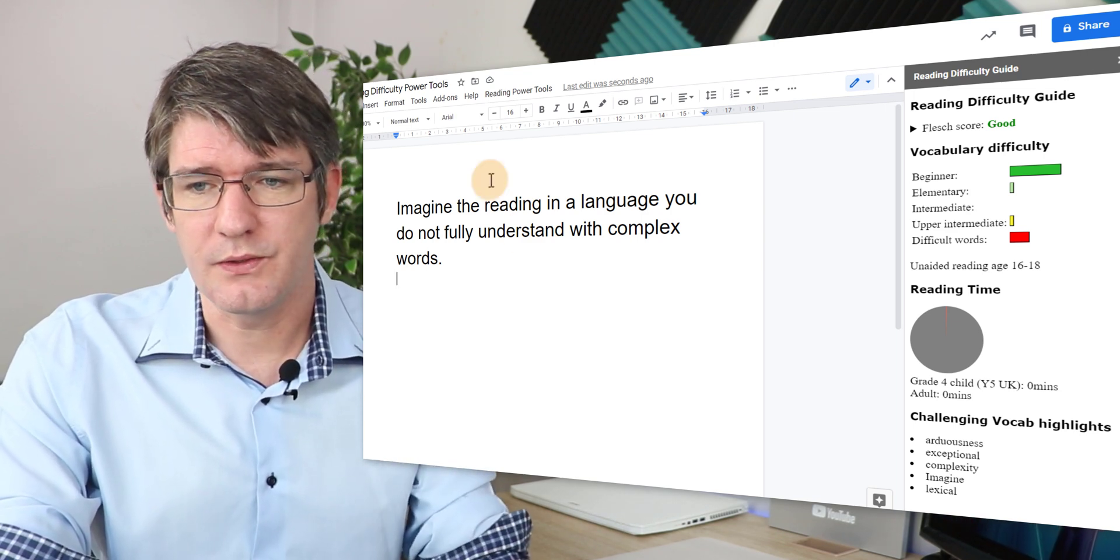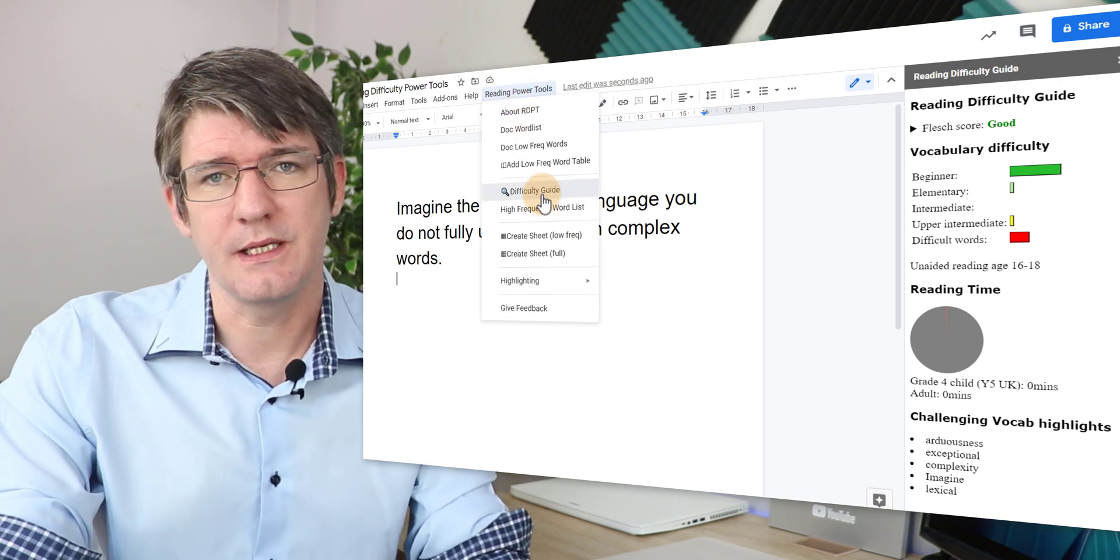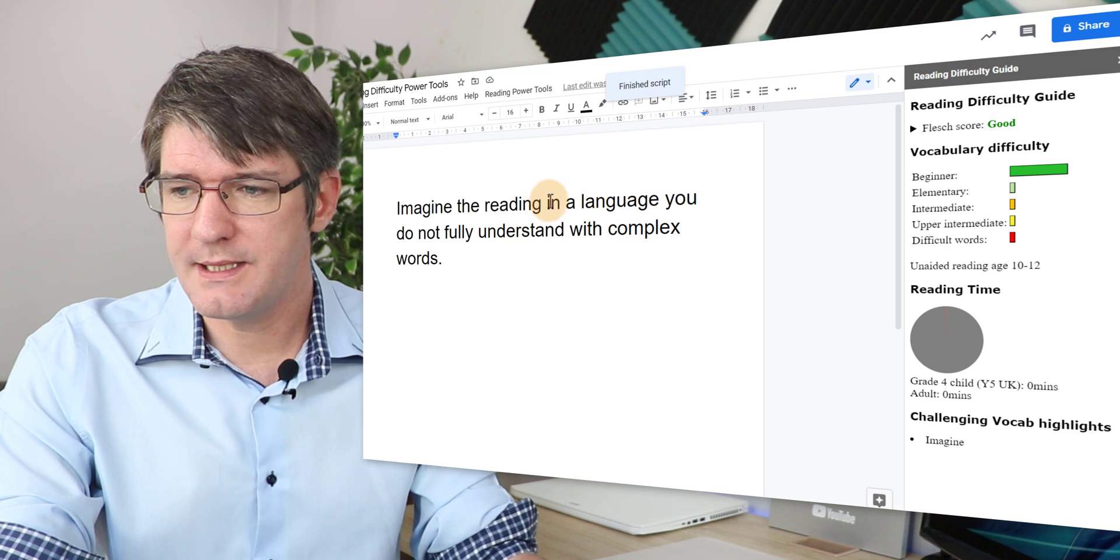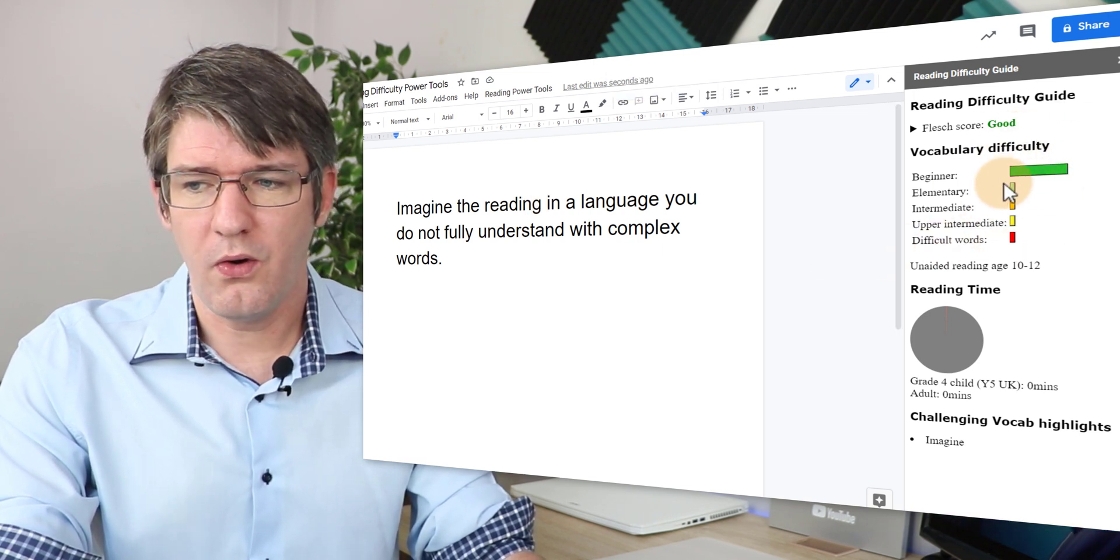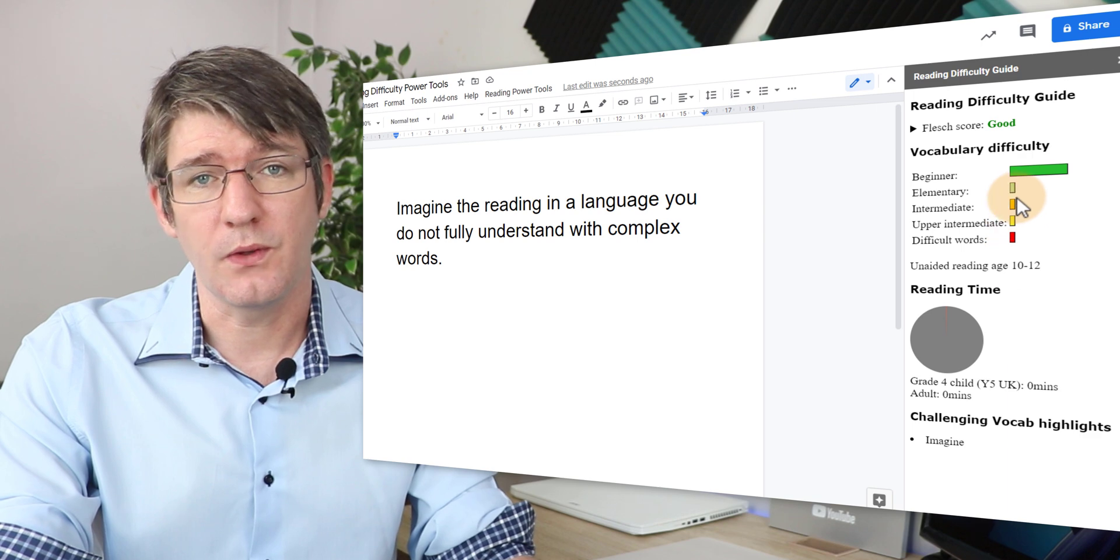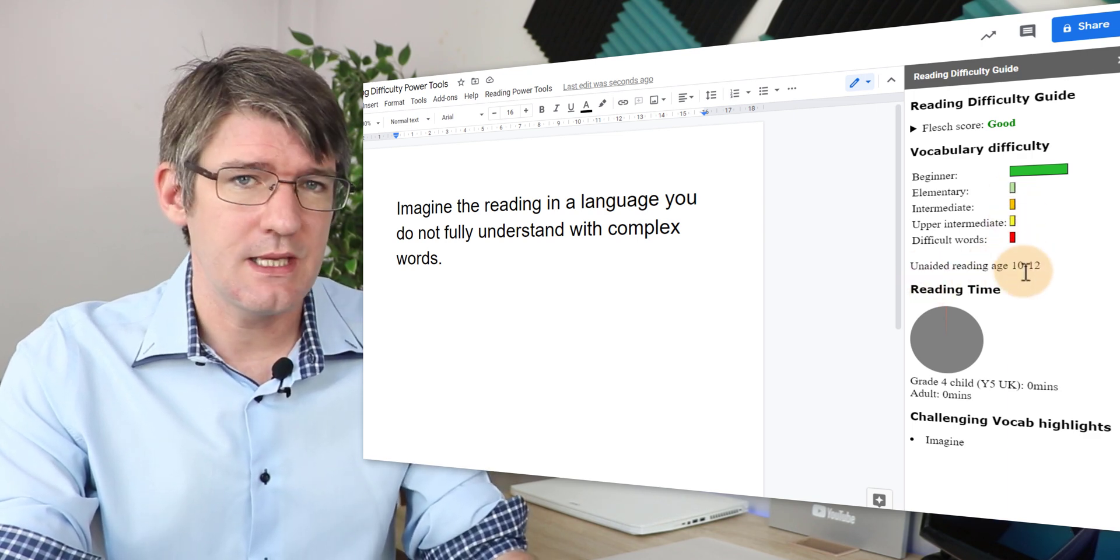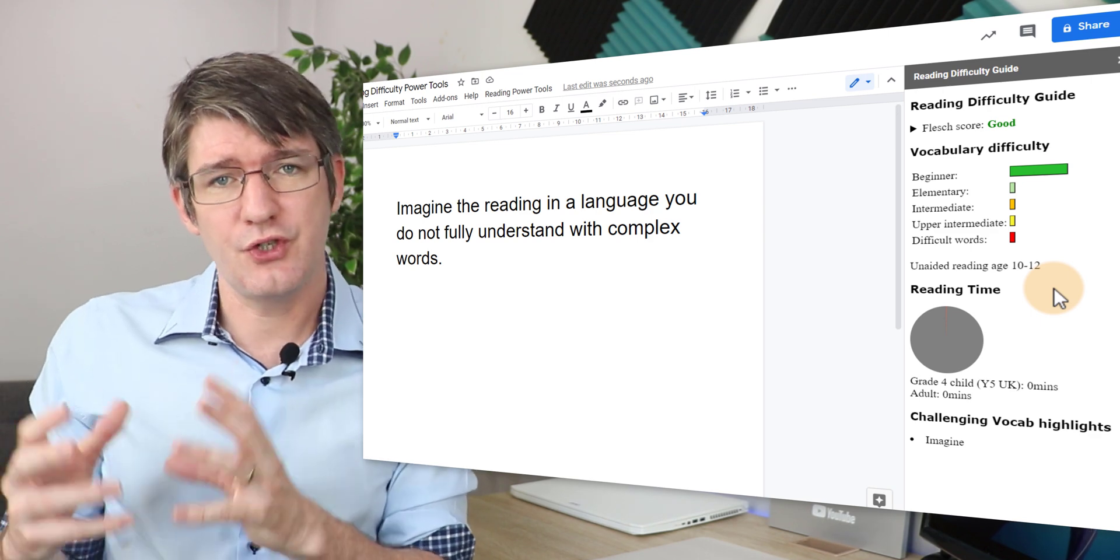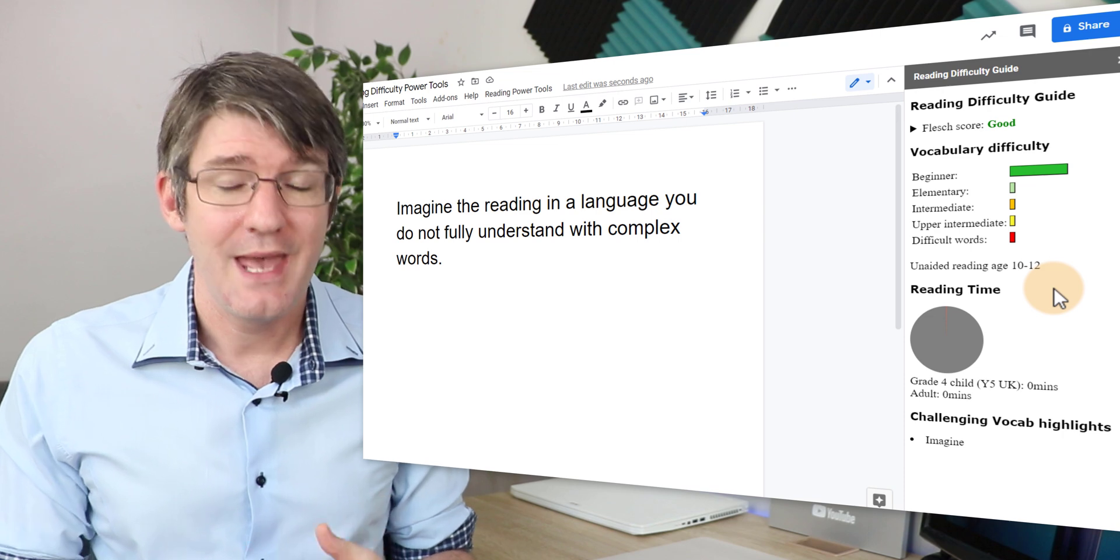We can now go to reading power tools and we can run the difficulty guide again. It's going to update this and as you can see it's still a good Flesch score. All beginner words and there are no difficult words here. It gives you an unaided reading age of 10 to 12 and so we've been able to now change the document and make it more user-friendly for our students.